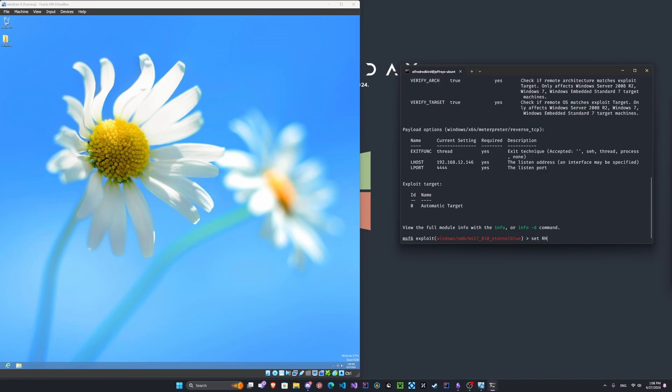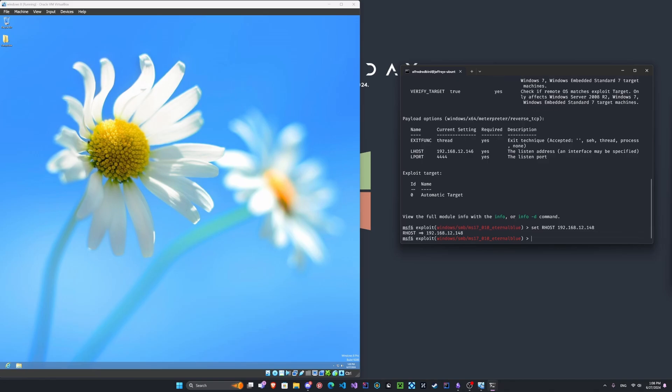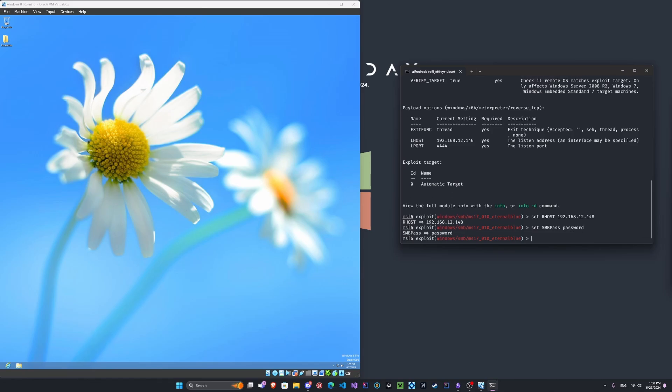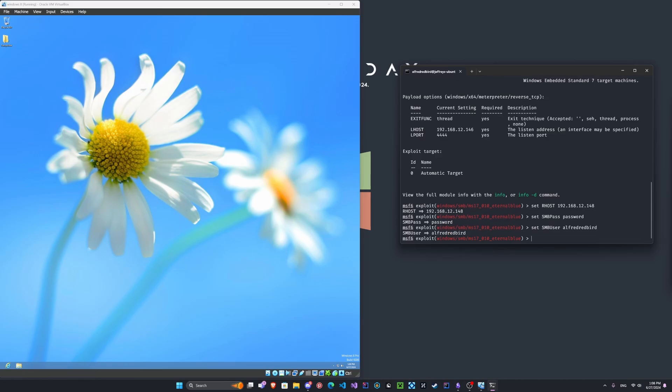So let's try this again. We'll set the R host to the machine's IP. 1, 4, 8. There we go. And we'll set the SMB pass to the password here. Our very secure password. And finally, we'll set the user. And this will be our machine's user here. Very cool.